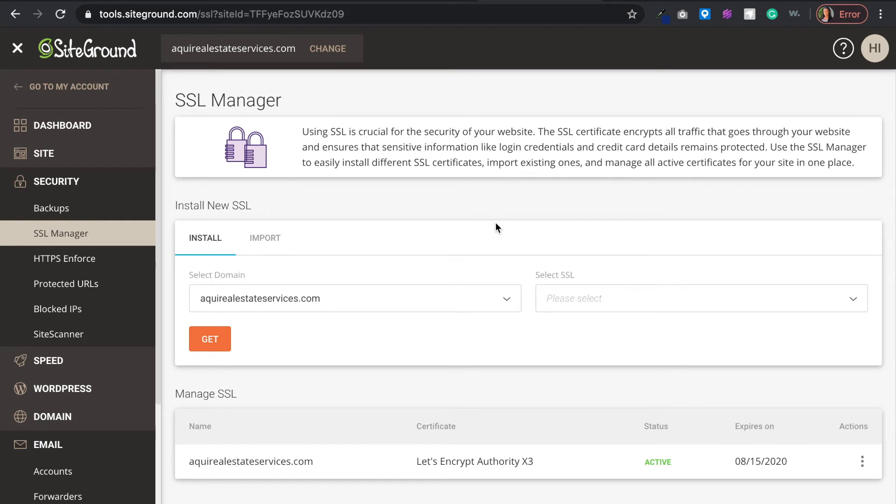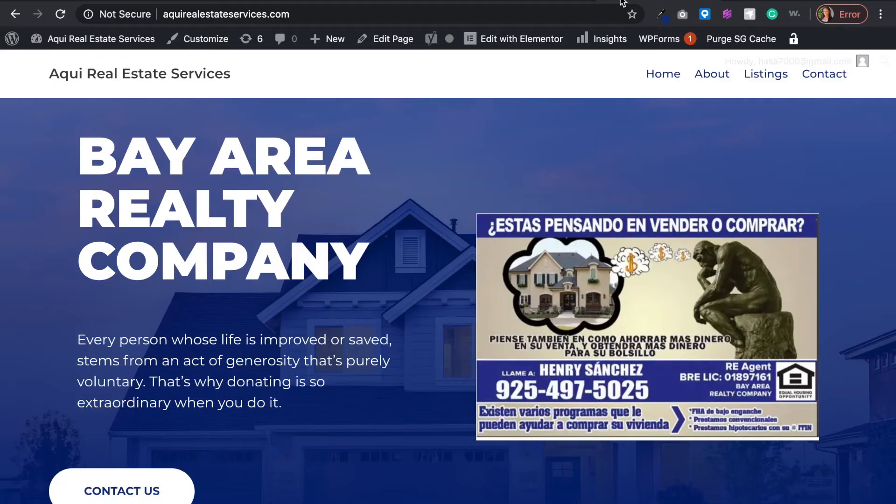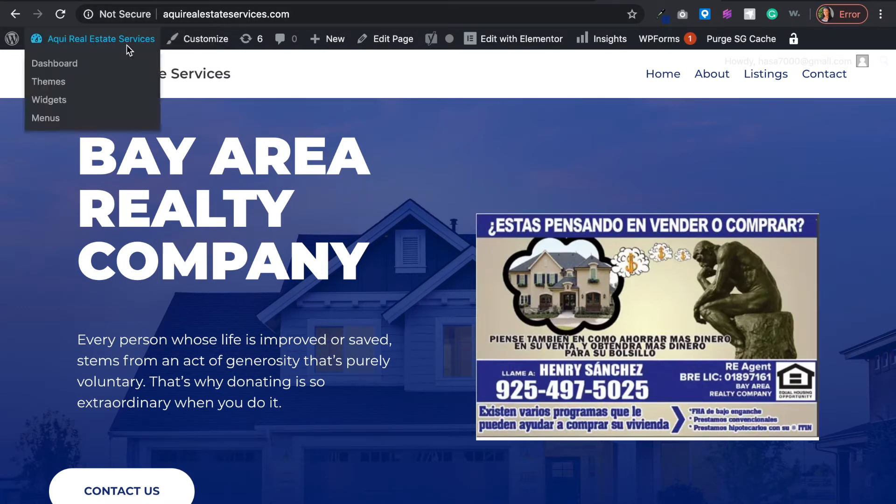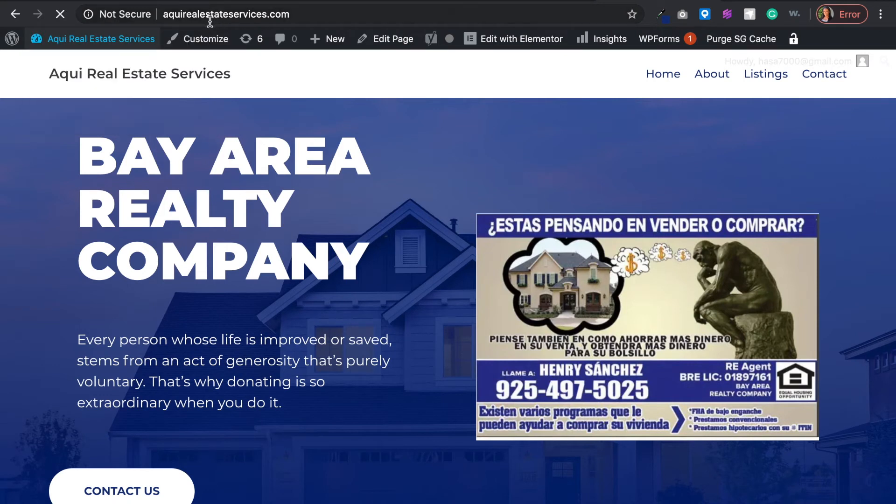If you contact support, they will do it for you and make sure everything is working on your end. But if you have a WordPress website like I have here and it's still not showing, because what we want is secure, we want something that says secure.